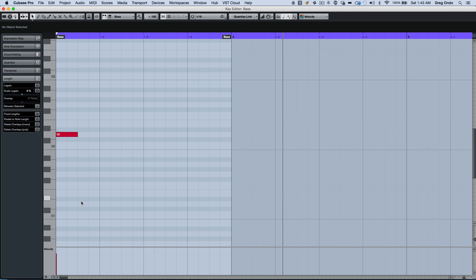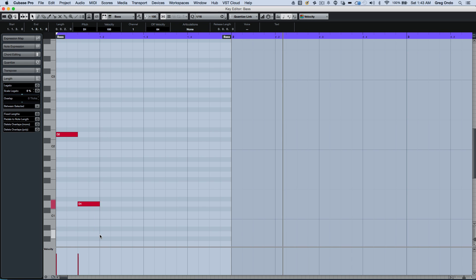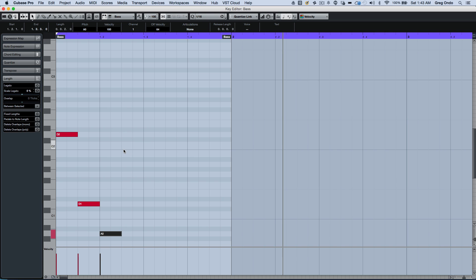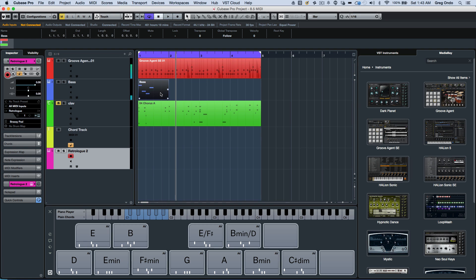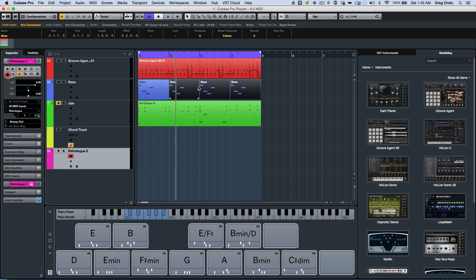If I quickly wanted to enter in a bass line, just drawing it in, I can now do that. And if I wanted to adjust the velocities or pitch, very easy. Now if I wanted to copy that bass line, there's a new function on the edge of the parts where you can drag it by grabbing the right edge.